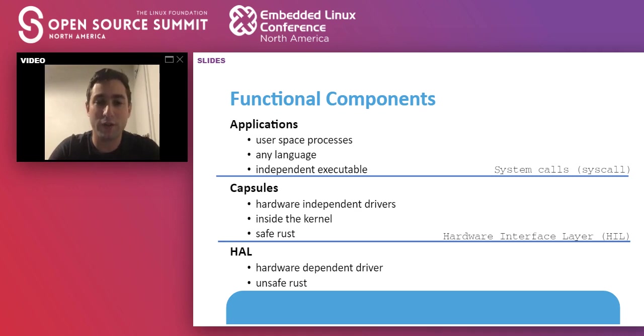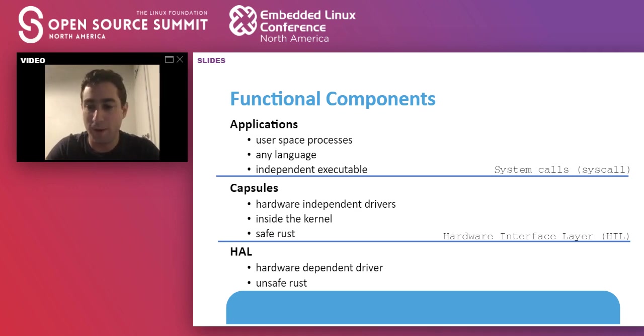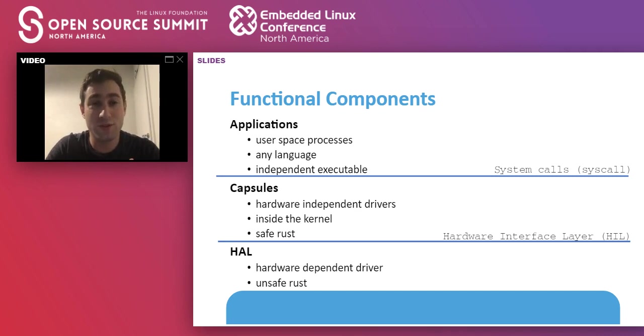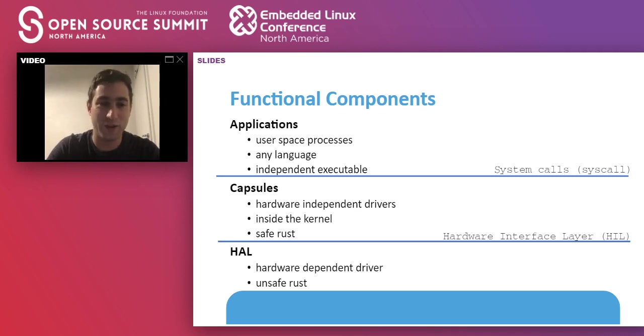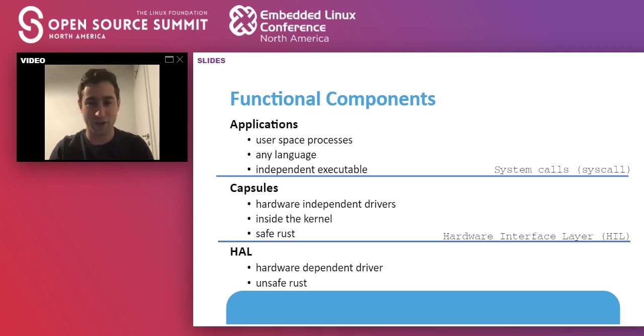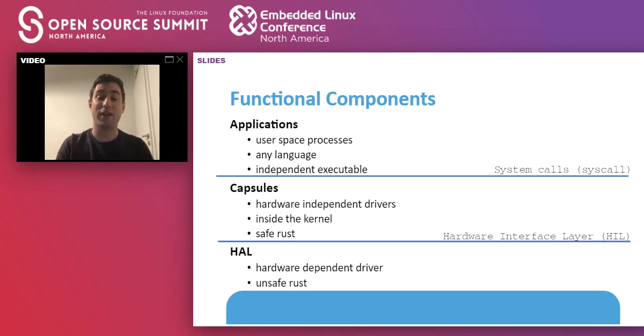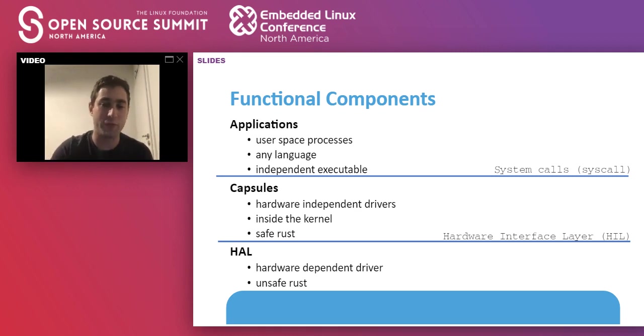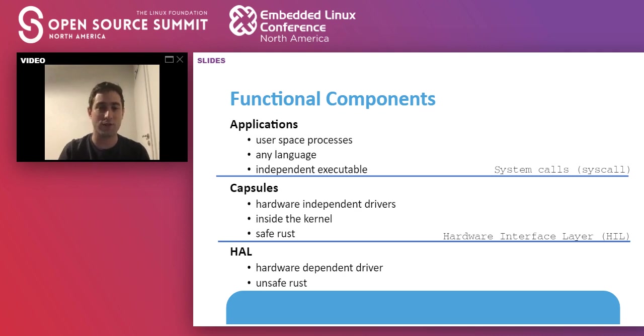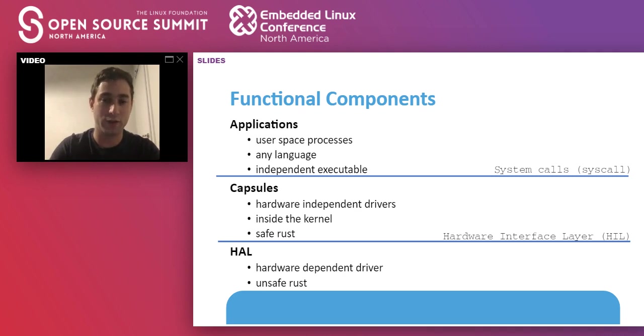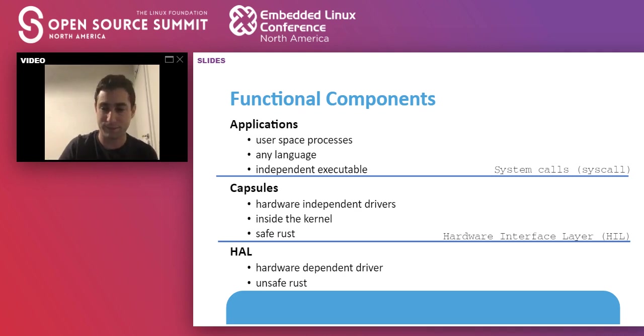On the top part of the kernel, we have the capsules. These are the drivers. It's just a different name for drivers. These drivers are completely hardware-independent, so they should work on any microcontroller. They are not allowed to use the unsafe keyword, so the compiler will not compile the capsule if inside the capsule you have an unsafe keyword. They still reside inside the kernel, and they talk to the lower part of the kernel through the hardware interface layer. On top of the kernel, we have the applications.